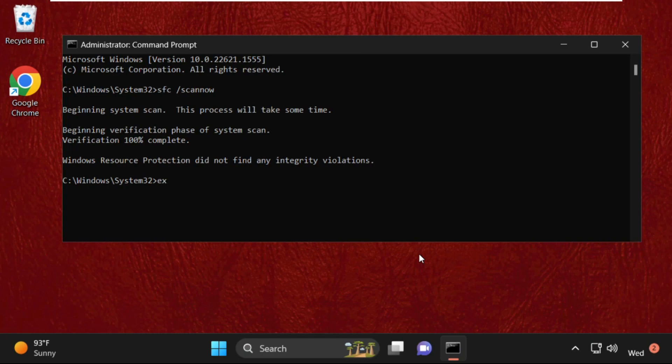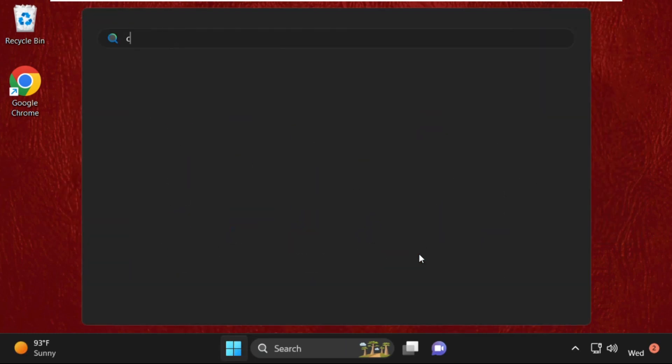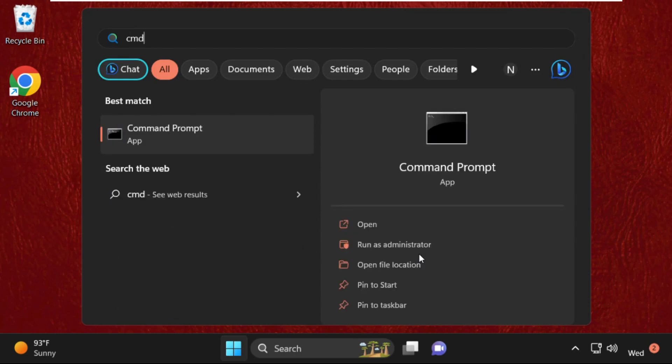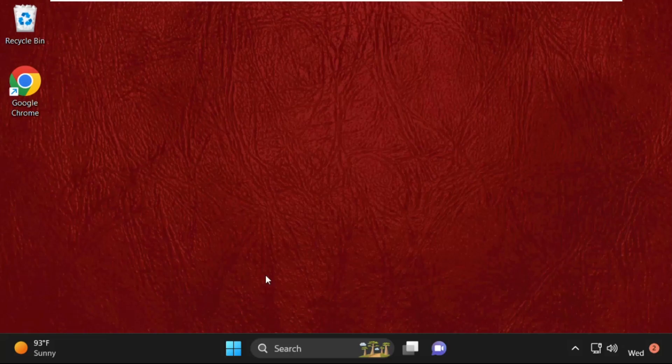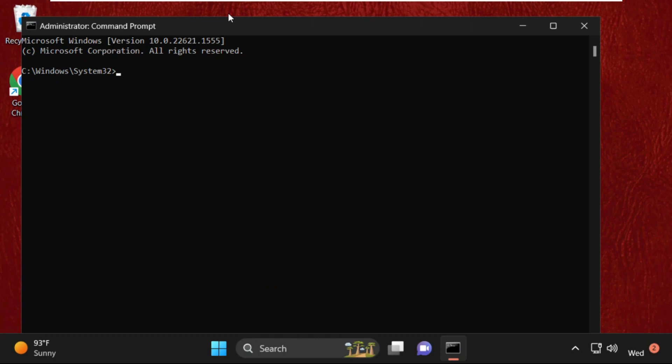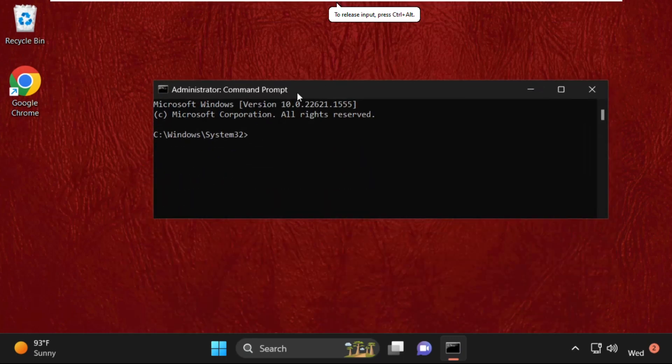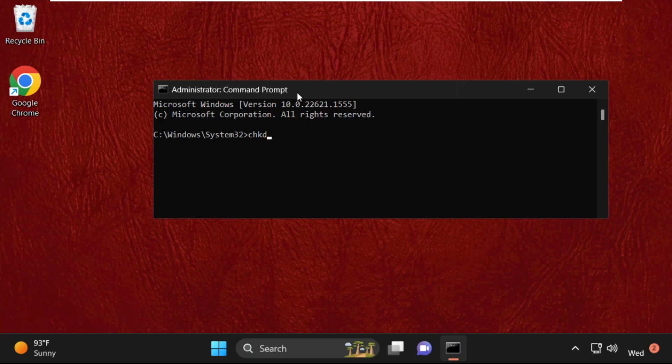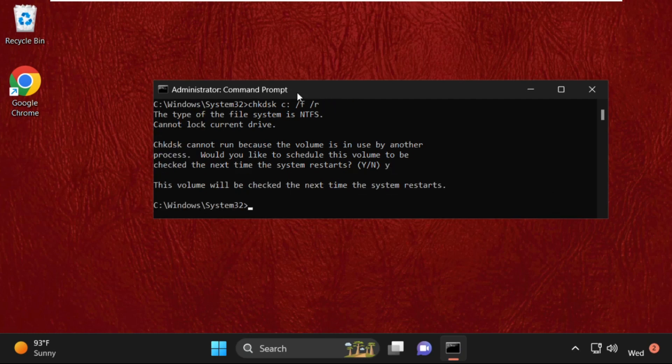type exit to close the Command Prompt window. Open Command Prompt again, run as Administrator, and execute the command: chkdsk space C: space /f space /r and hit Enter. Once done, type Y and hit Enter.